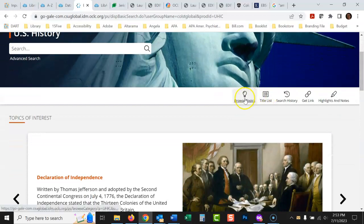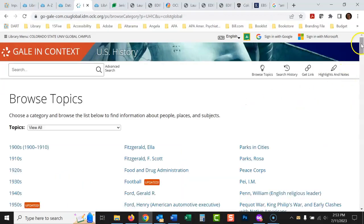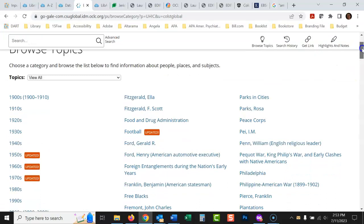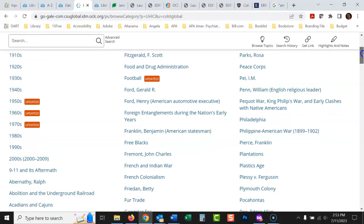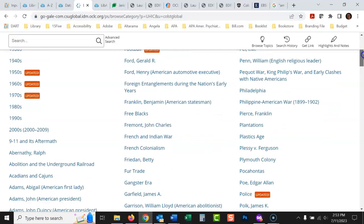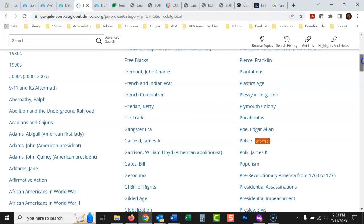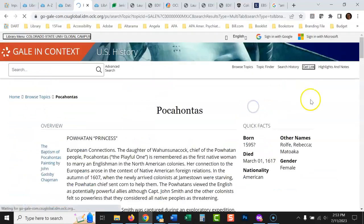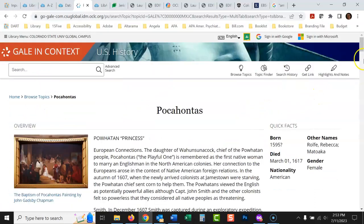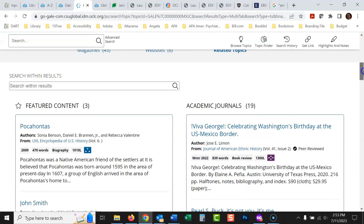You could also go to browse topics and you could just look at all the different topics they have. If you're in a U.S. history class and you could just kind of scroll through here and look at things that look interesting to you and take your time. What about Pocahontas? That kind of grabbed my attention. I could look at Pocahontas, look through this.